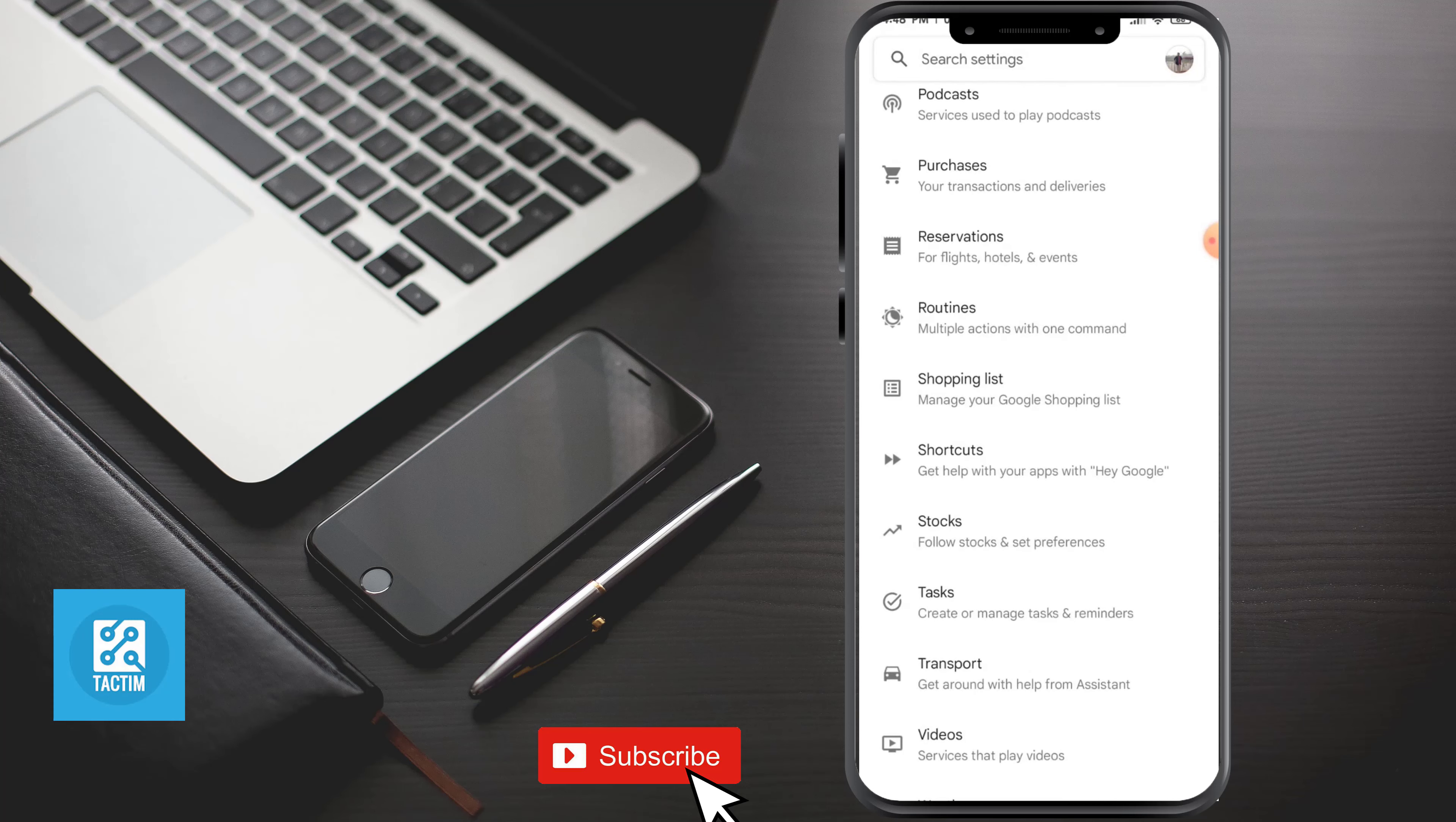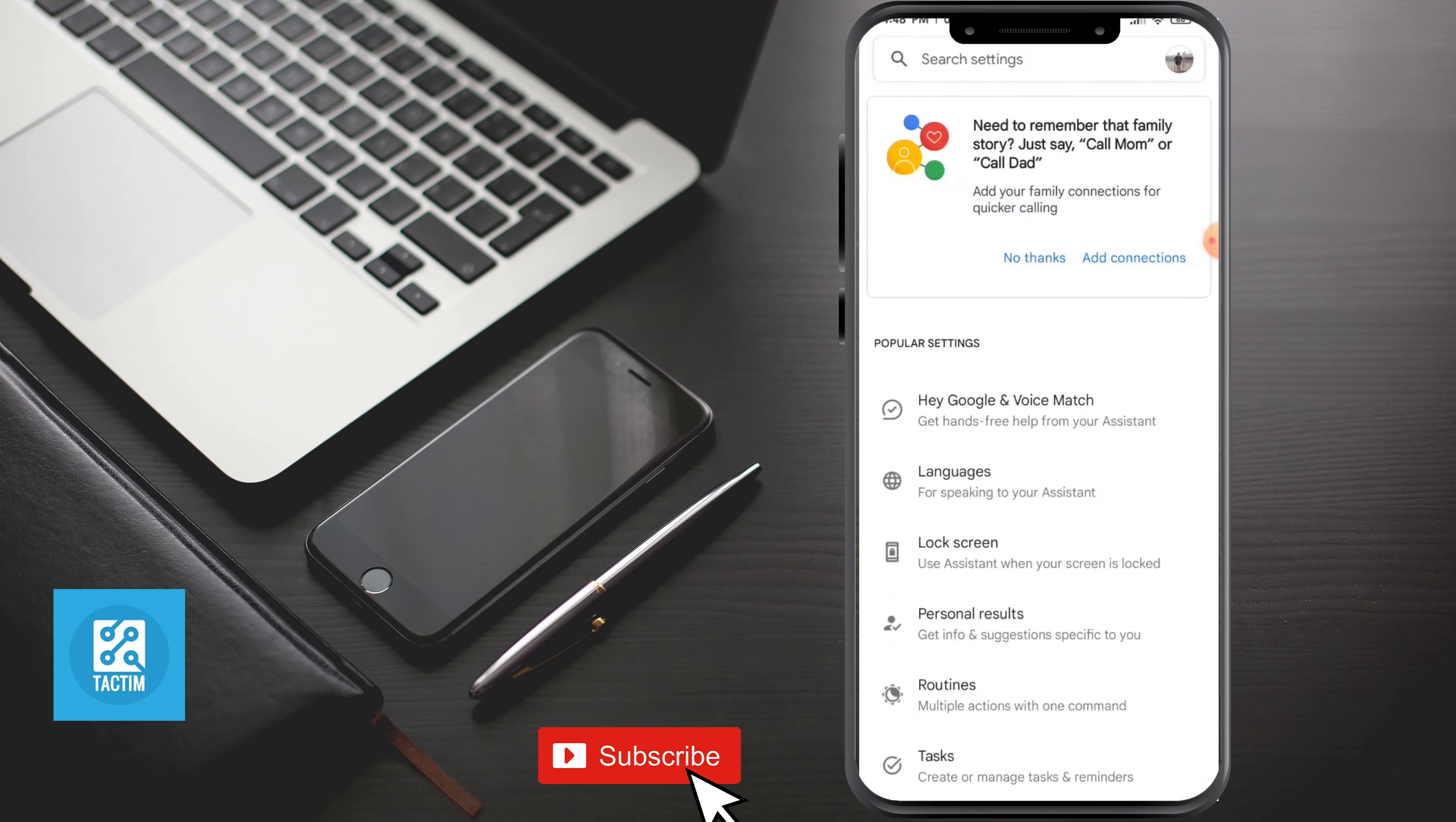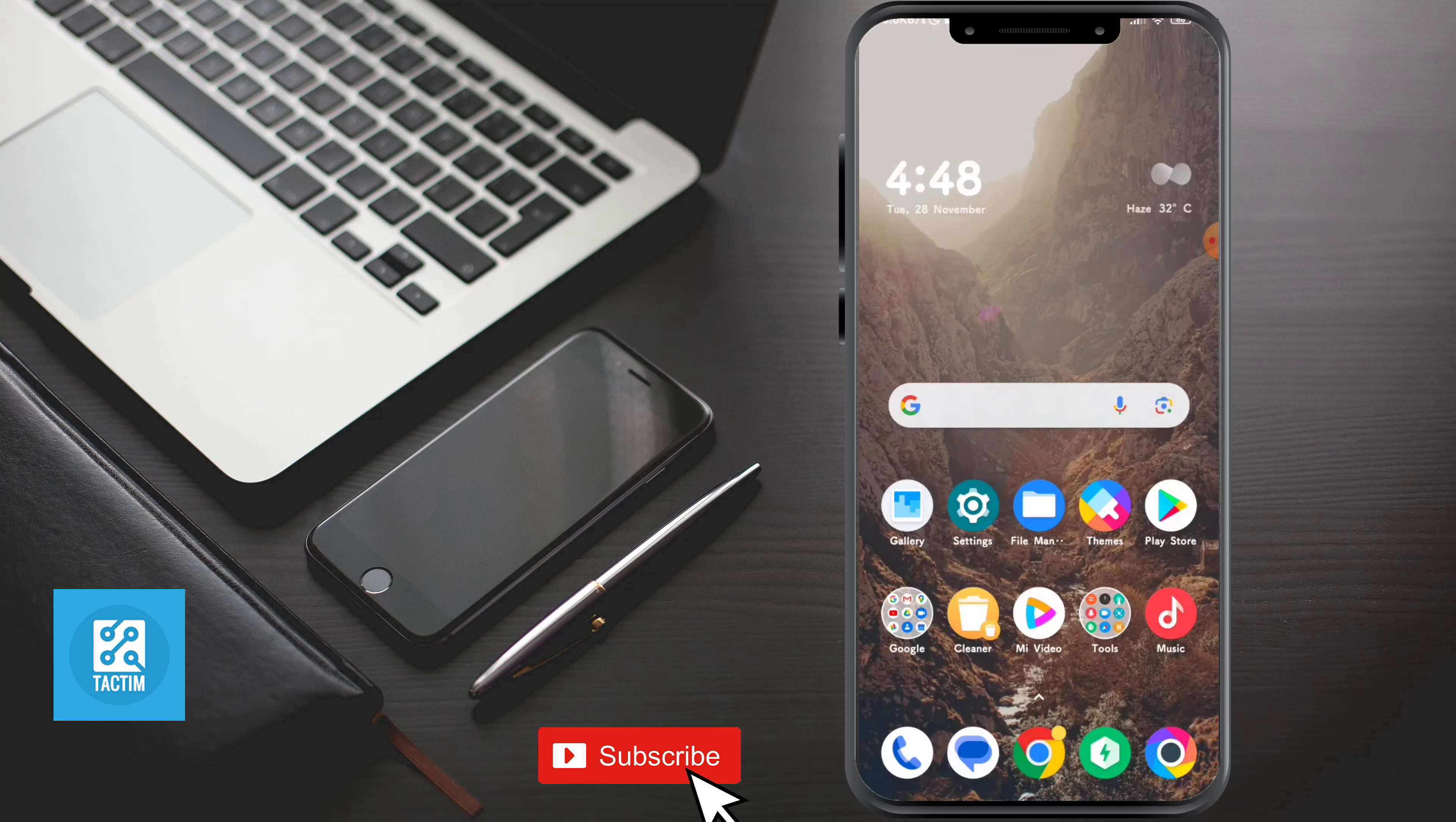You can also do many other things in Google Assistant. So guys, that's the tricks you should know in Google Assistant. Hope you find this video helpful. If you find this video helpful, then give a thumbs up and don't forget to subscribe to Tech Team Channel. Thank you so much for watching the video.